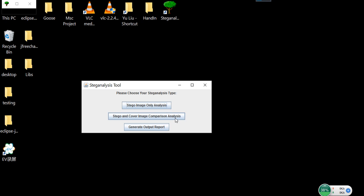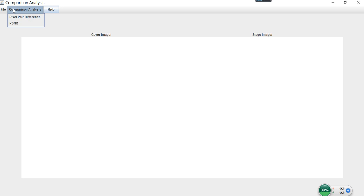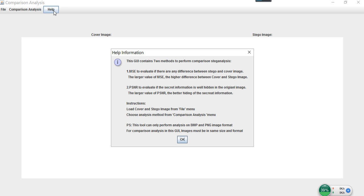Let's try the comparison analyze first. By opening this frame, you can see the top menu bar. There are two menus: one for opening the cover image and stego image, one for choosing the algorithm. There is also a help function to explain the algorithm and the instructions on how to use the tool.